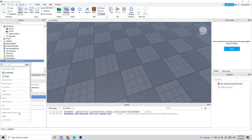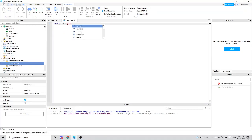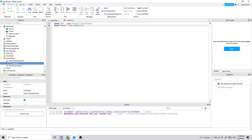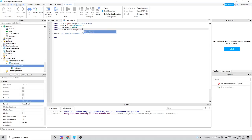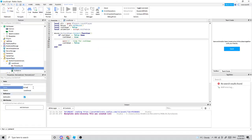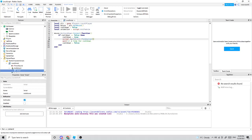To get started, insert a local script into StarterCharacterScripts. I'll code this and tell you how everything works when I'm done. Write all of this down and make sure script.knife.event is fired.